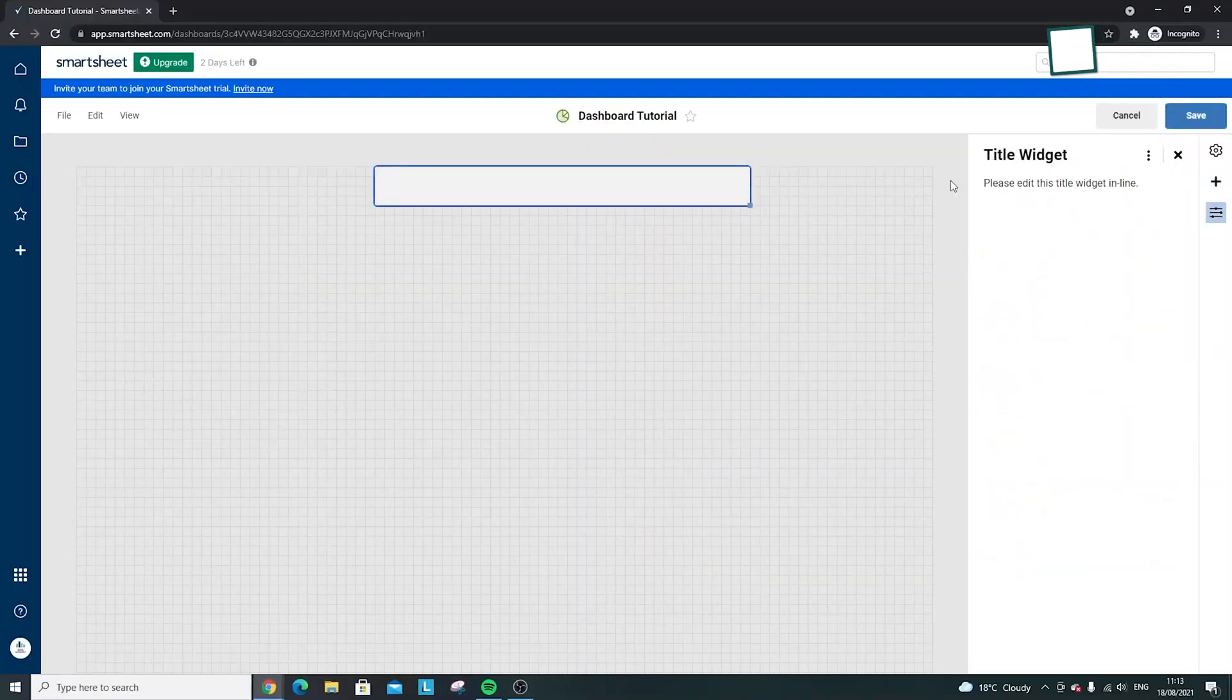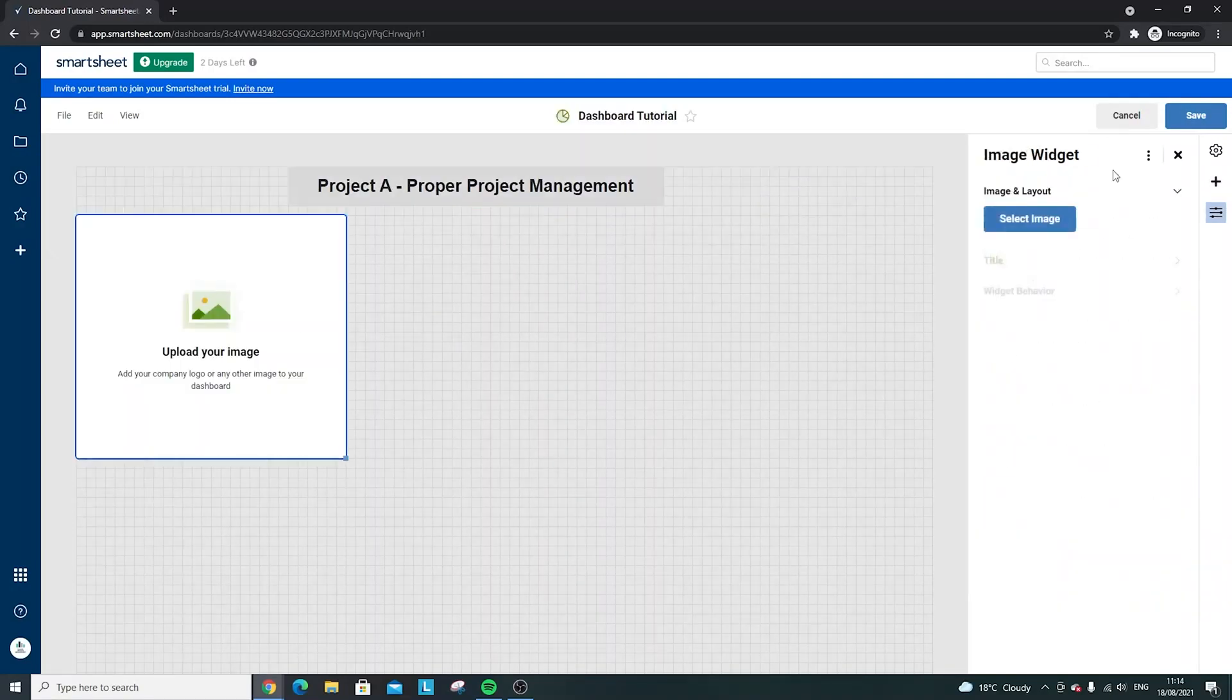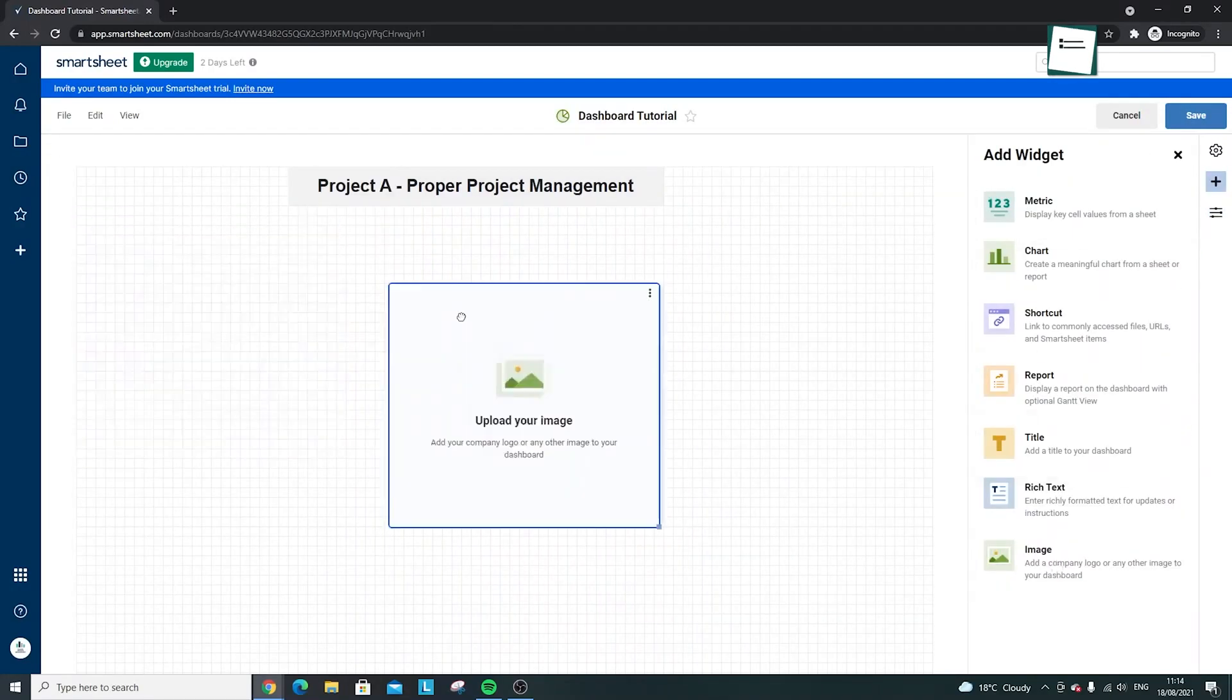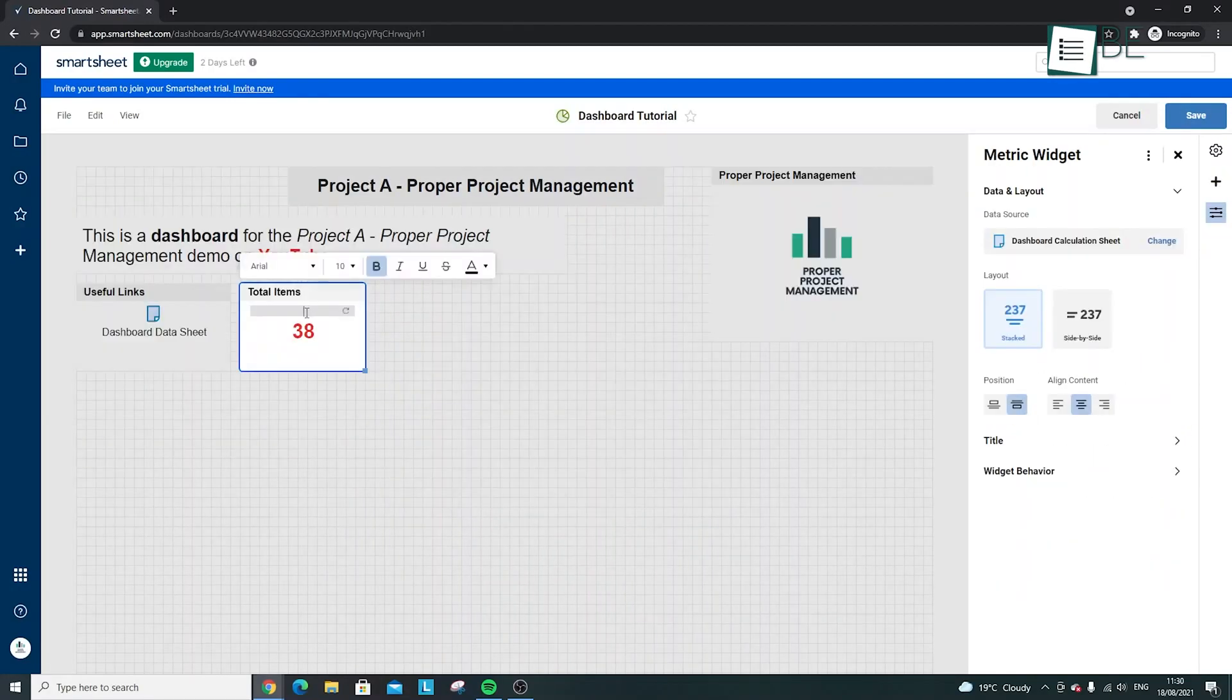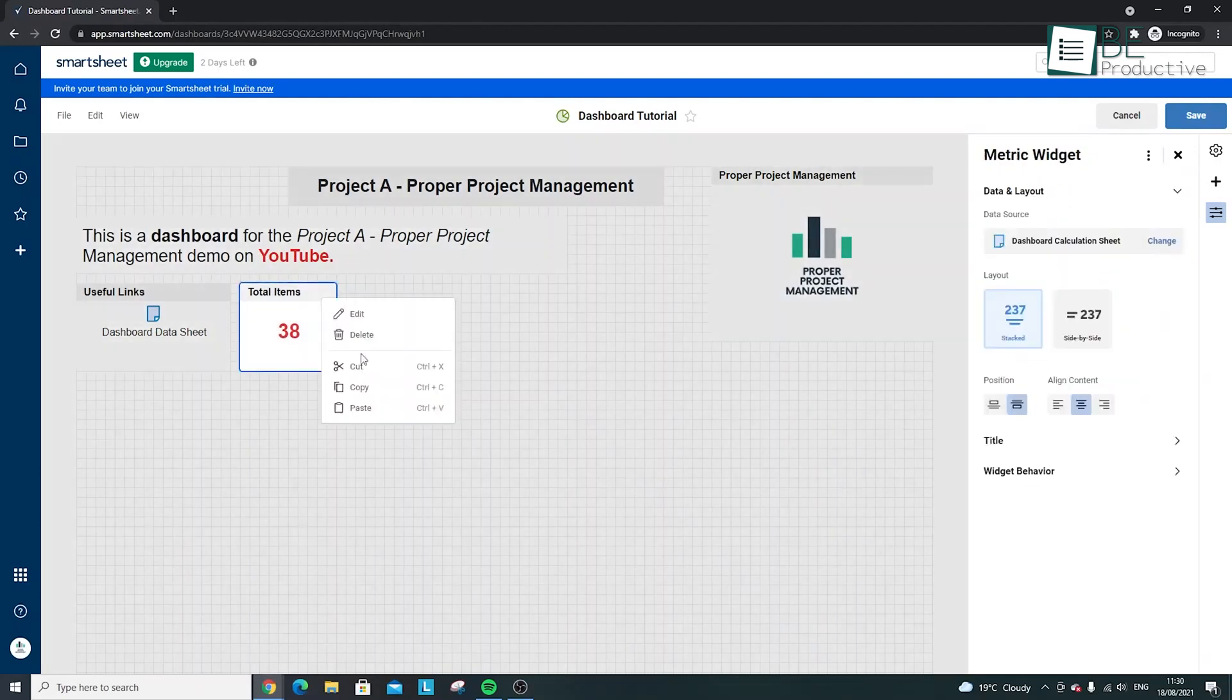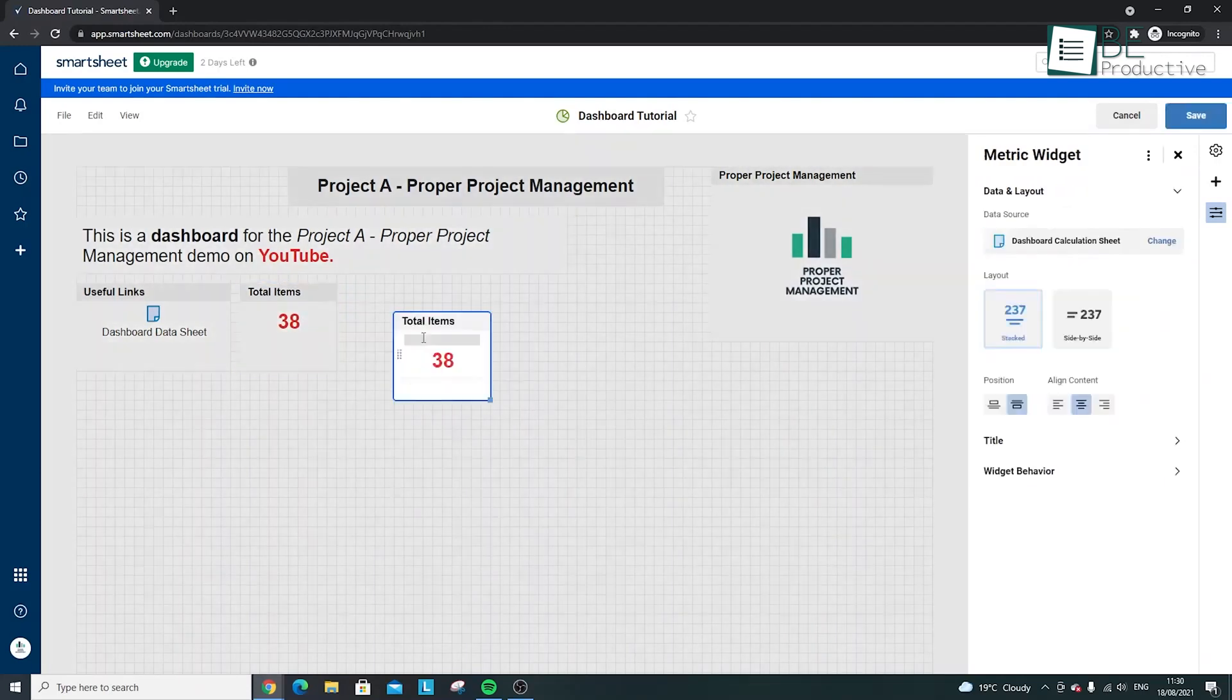Smartsheet also offers a feature called Smartsheet Sites, which allows you to create custom dashboards. We used this to create a resource management dashboard that gave us a high-level overview of our team's capacity and utilization. This was great for executive reporting and quick decision-making.